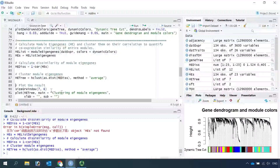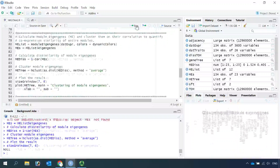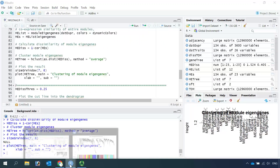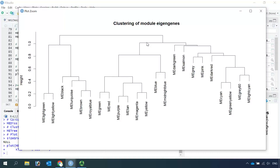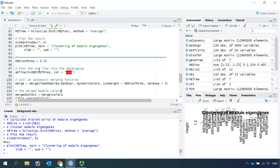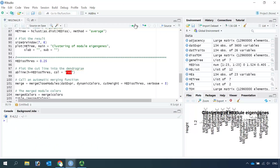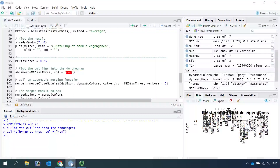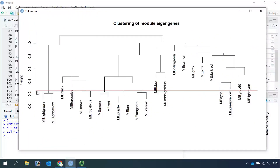Let's make a plot for the module eigengenes — we set the window size, then make the plot. We can zoom in and look at the module eigengene clusters. We can choose the height of 0.25 to cut the modules, which corresponds to a correlation of 0.75. So let's draw the cut line at 0.25 under the module eigengene plot. We can zoom in to confirm the line is drawn across the clusters at 0.25.